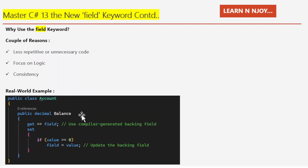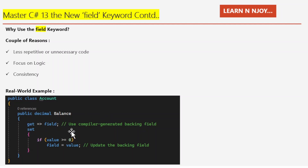Let's look at a real-world example. Imagine you're building an Account class where the balance property must always be non-negative. Here we use the field keyword in a public class named Account. It has a public Balance property of decimal data type with a getter and setter — both using the compiler-generated backing field. The getter returns field, and the setter checks if value is greater than or equal to zero before assigning field equals value. This makes the code clean, concise, and easy to maintain.